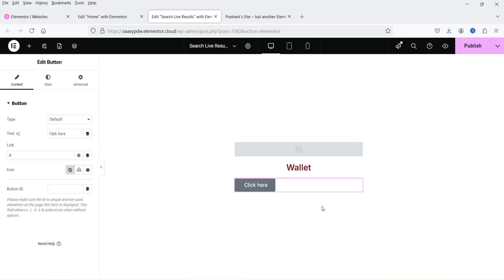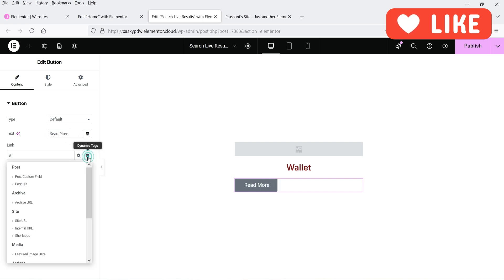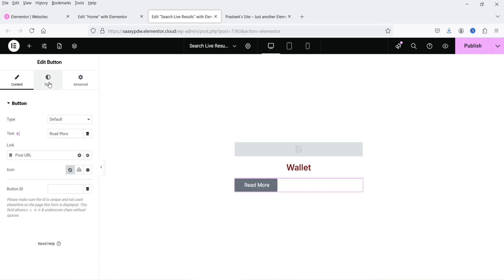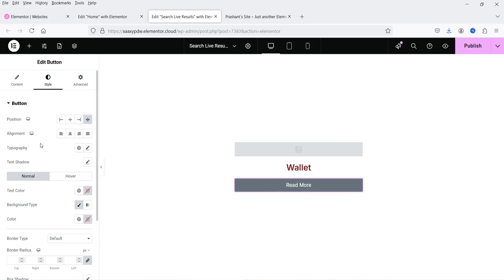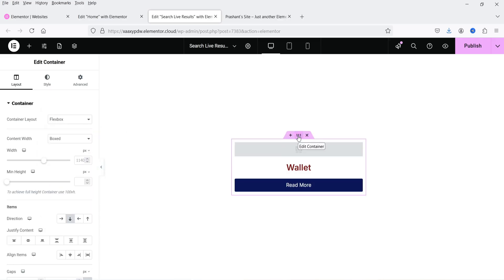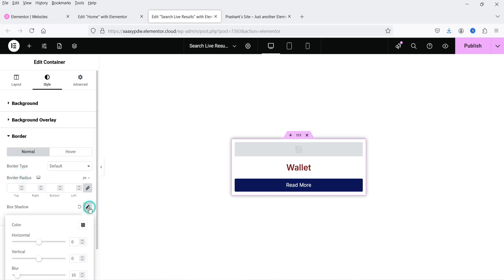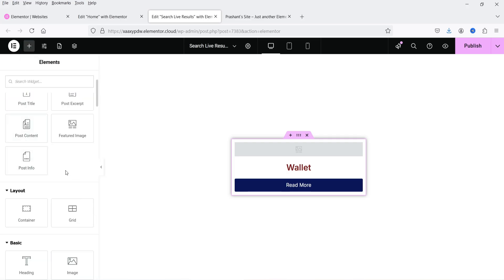After the title, we're going to add a button to go to the post or product page. Click the plus sign, search for 'button', drag and drop it here. Change the button text to 'Read More' and for the link use the post URL, so it will go to the post or product URL. Let's change the style settings and the background color. I'll also add a box shadow. This is how it will look. Let's click on publish.